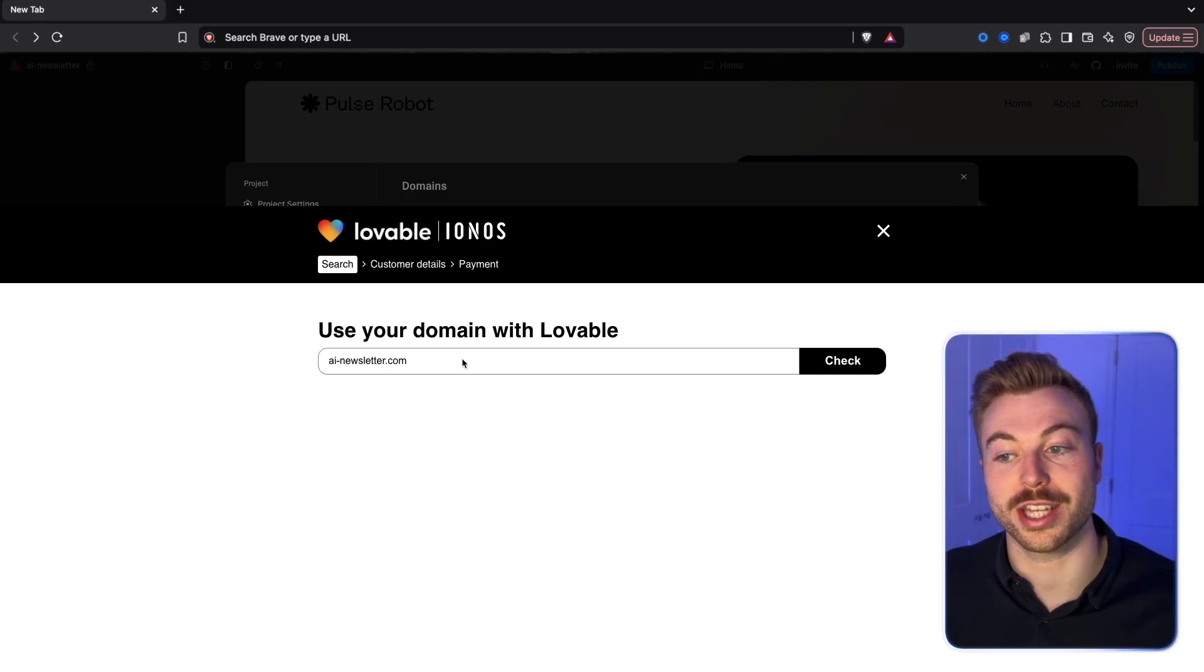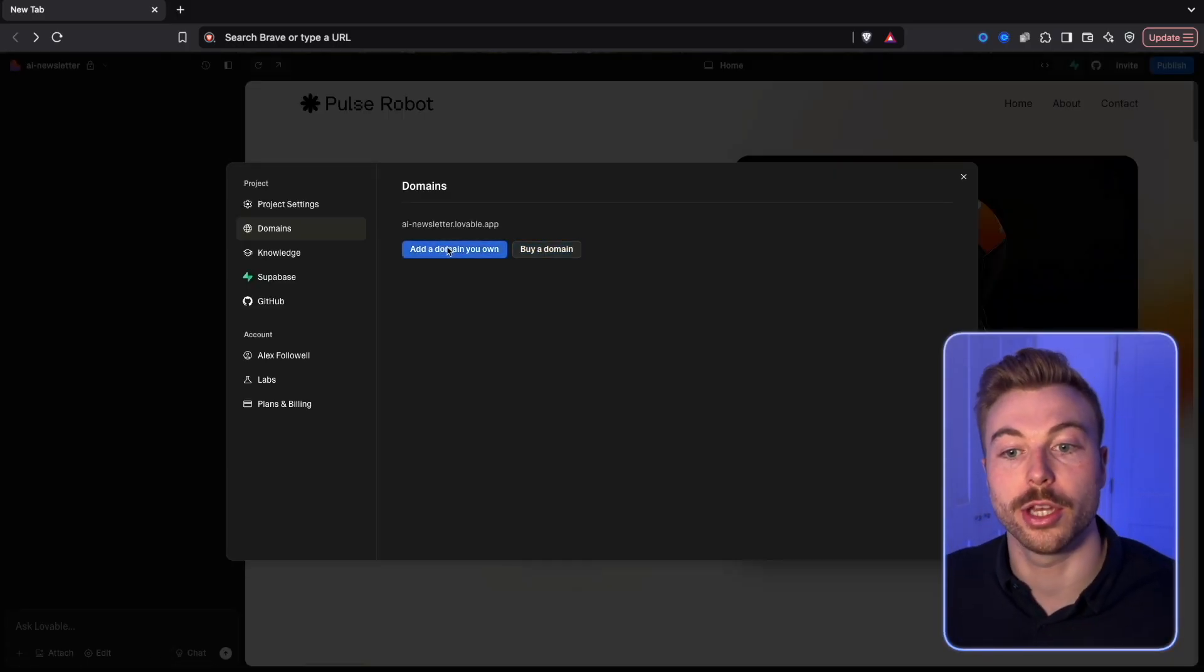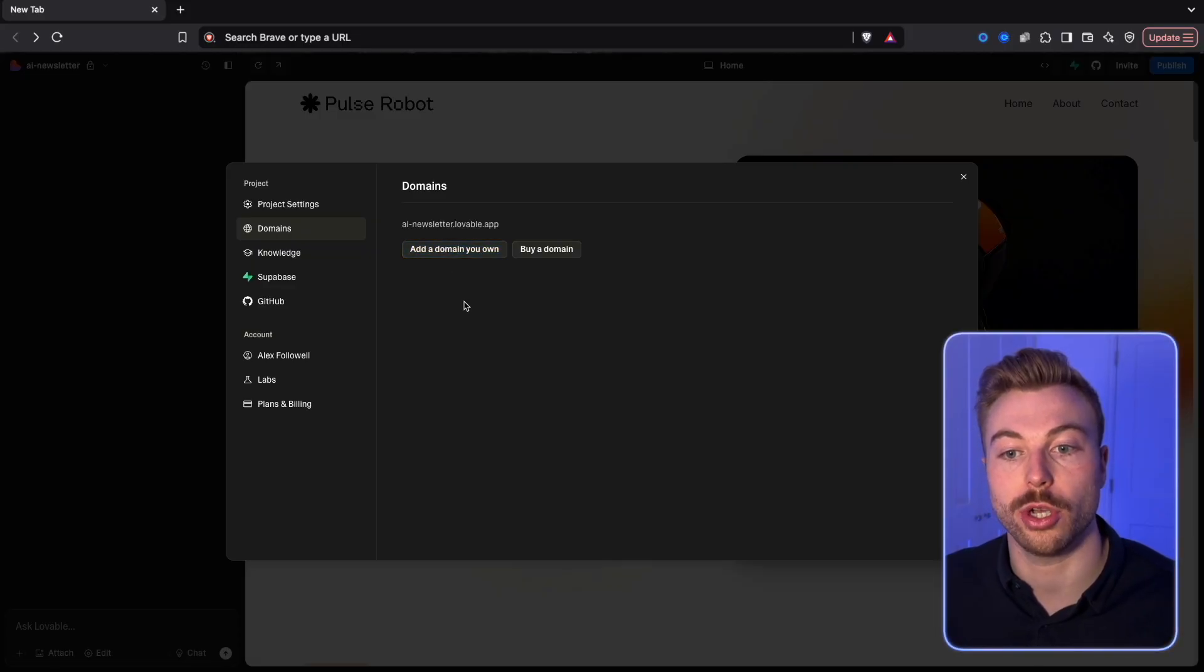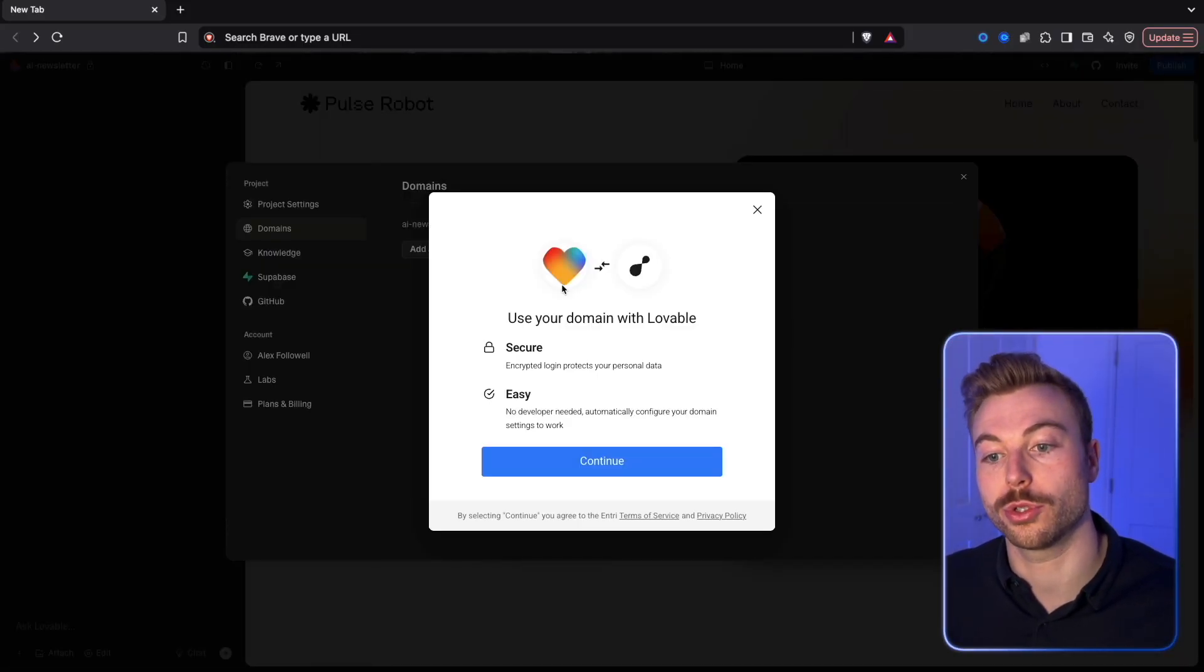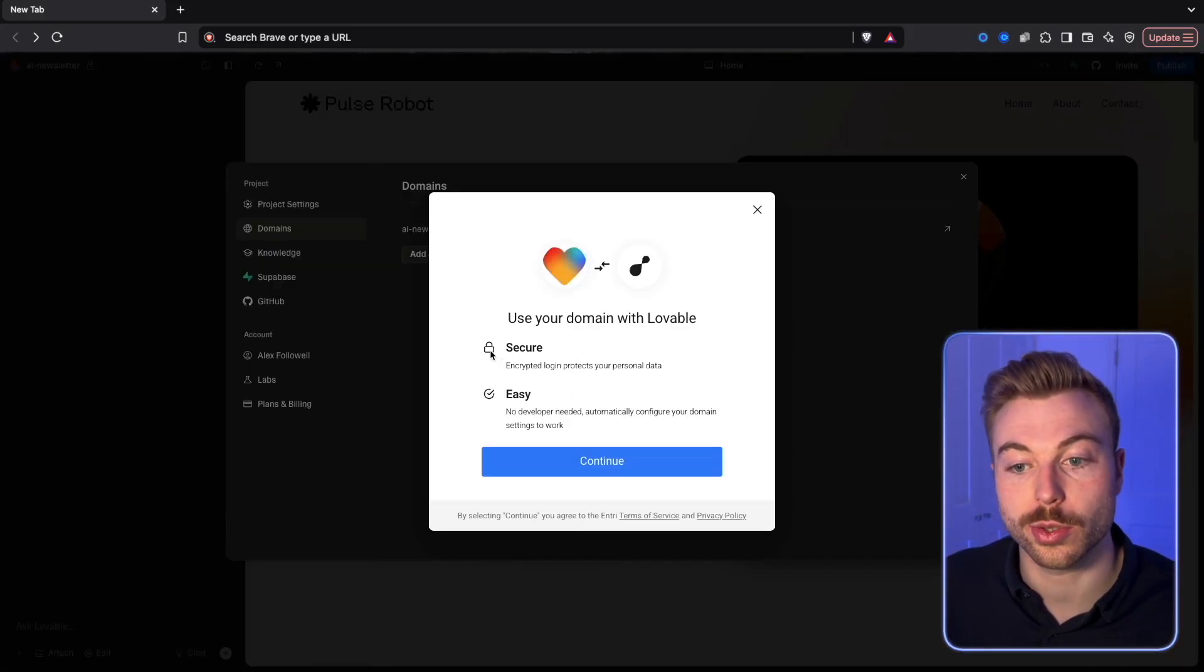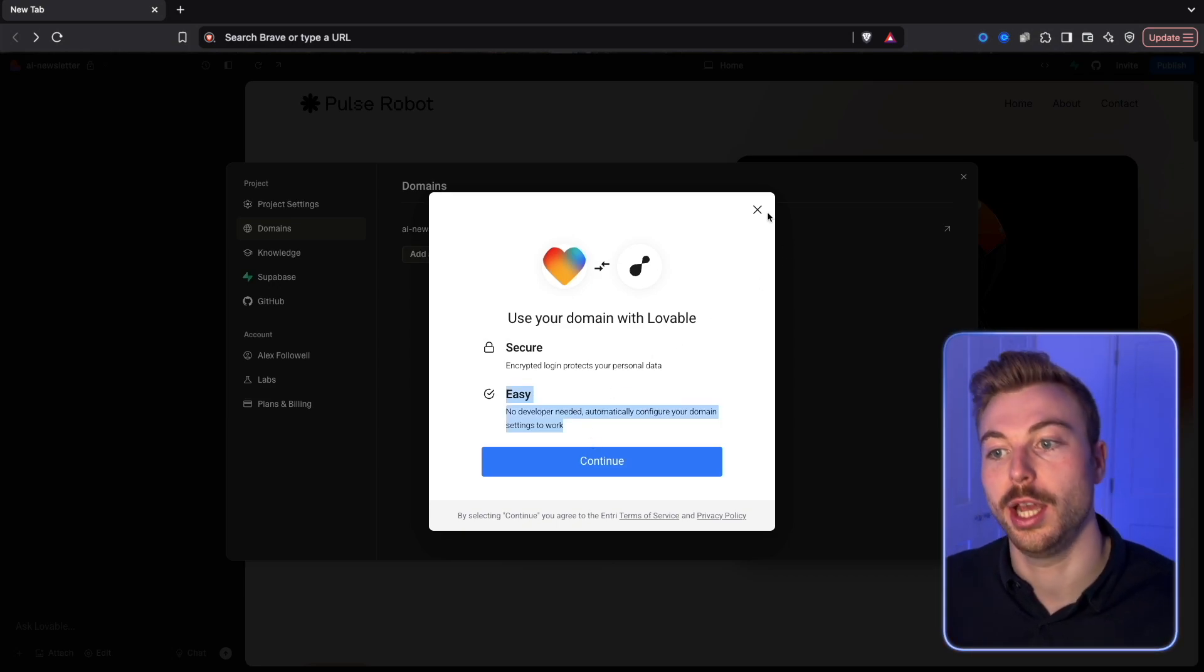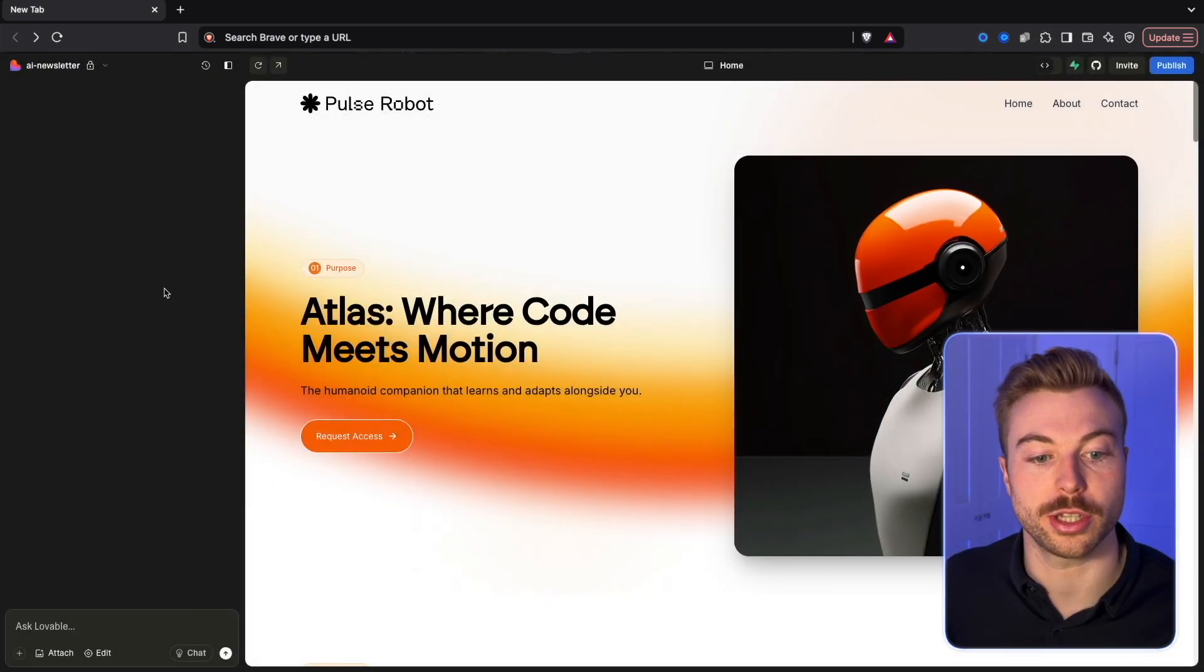You can search for that domain and it will go off and see if you can purchase it. The other way that you can now do is also add your own domain directly into Lovable so that we can use it. As you can see here, secure, easy. All that means is your custom domain ready to go.